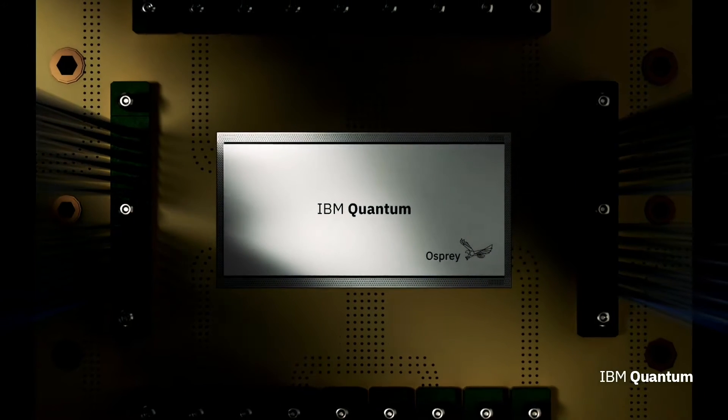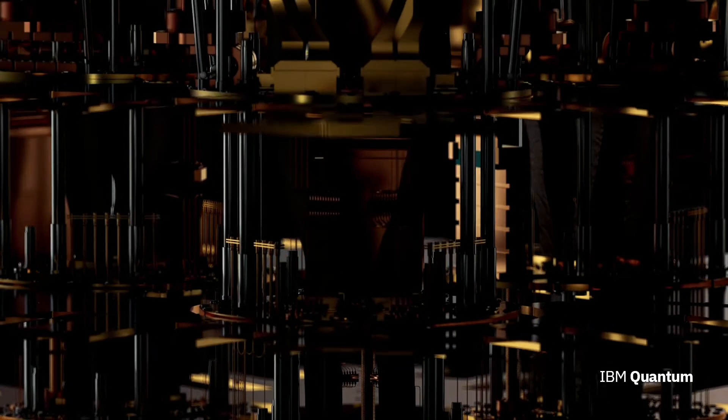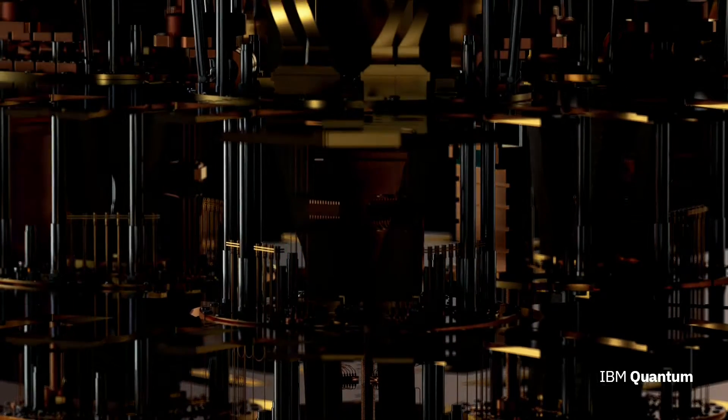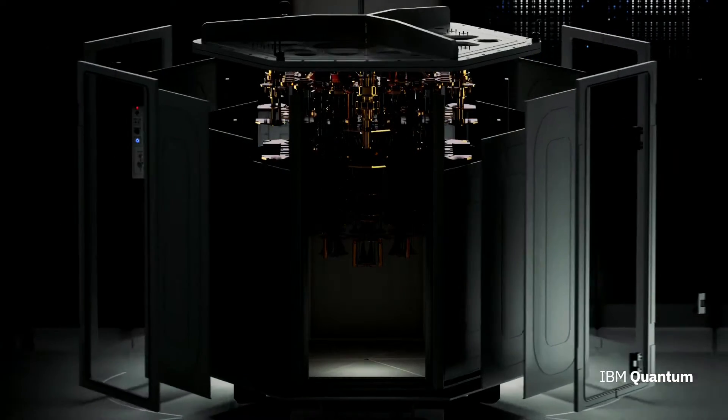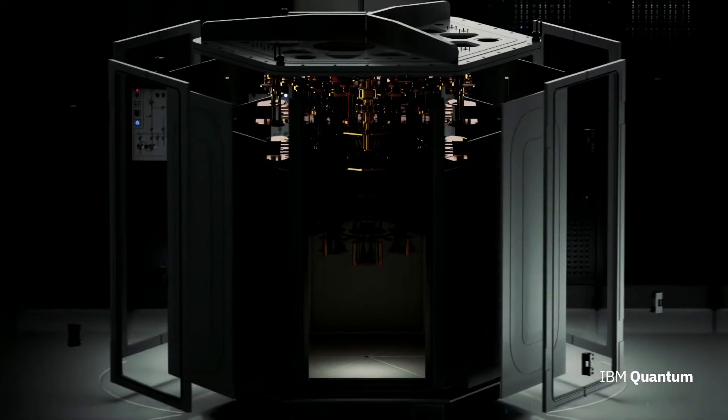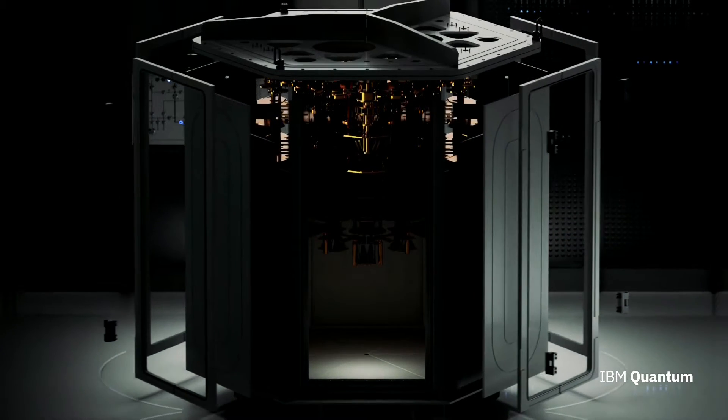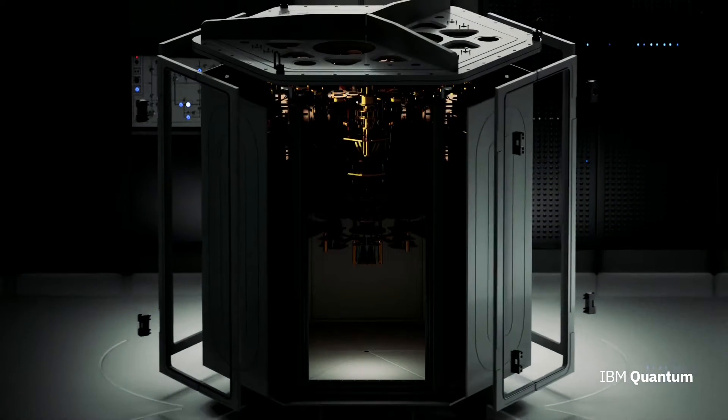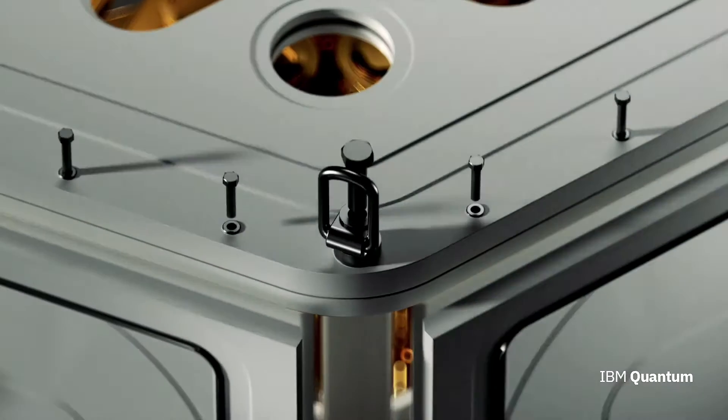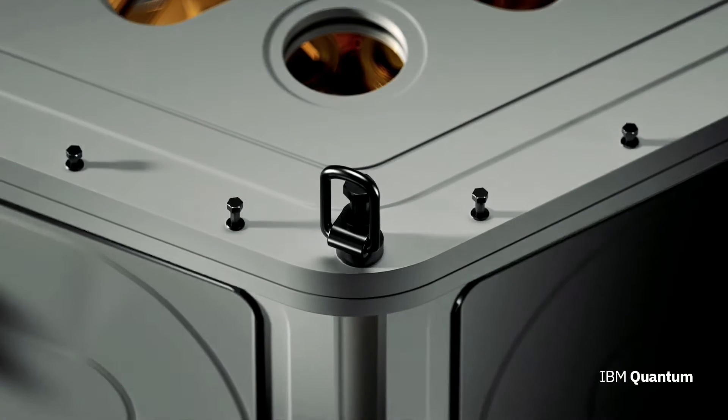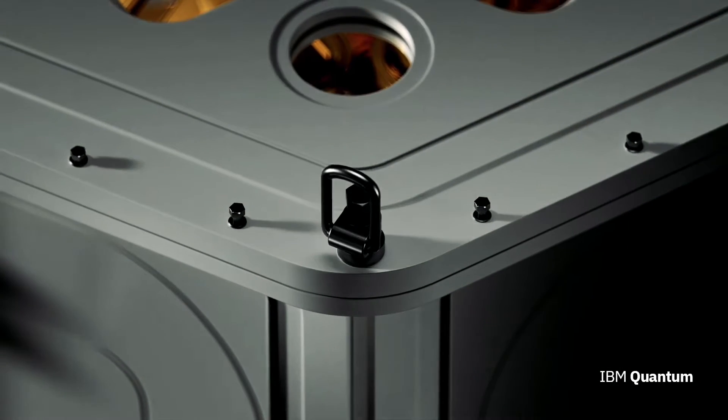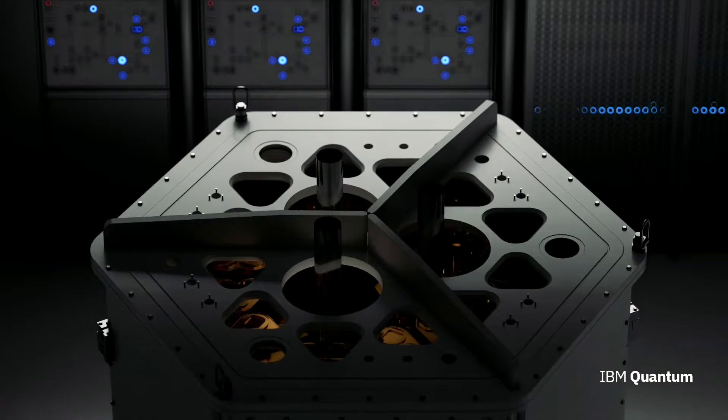IBM has unveiled the most powerful quantum processor in the world, the Osprey, which boasts a massive 433 quantum bits. The new chip headlines a raft of advances in quantum computers that the company has announced, as it prepares for a massive leap next year.